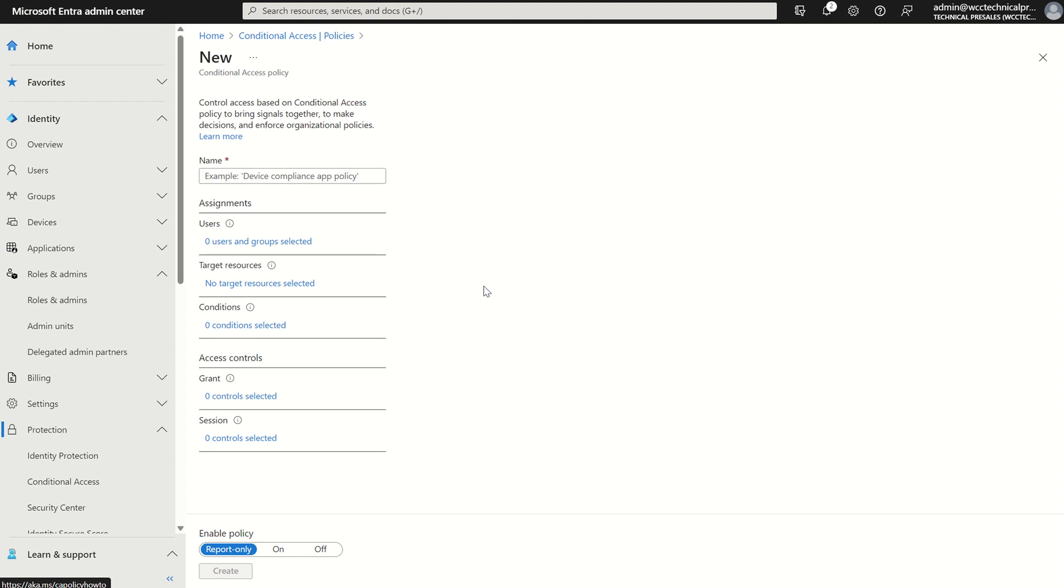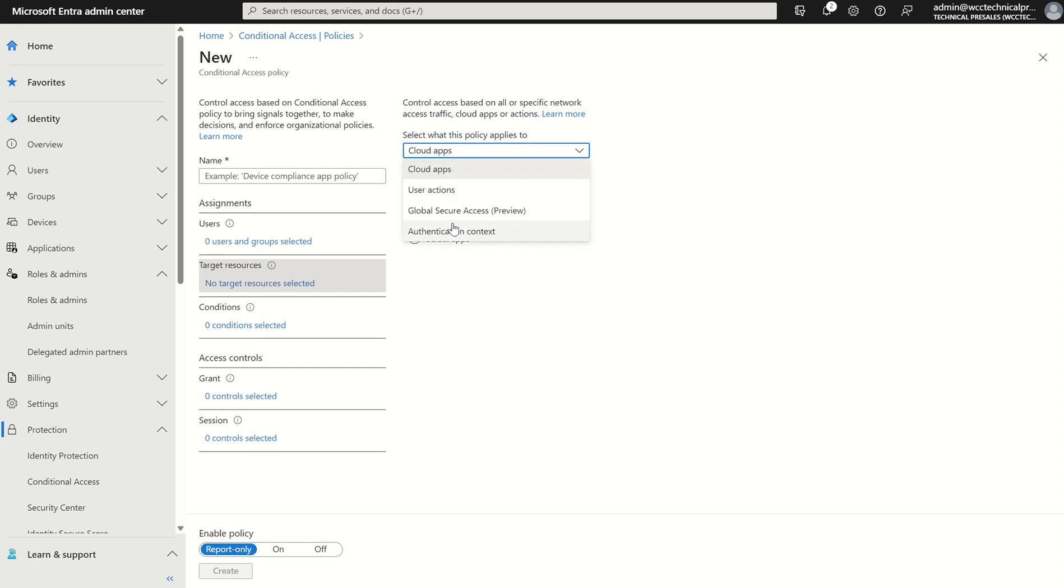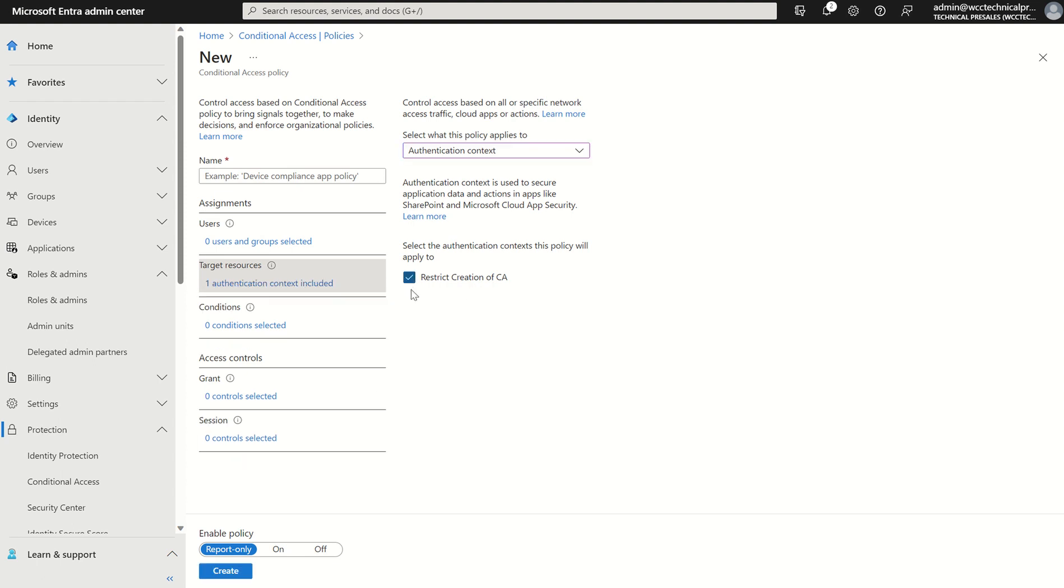The conditions will then be satisfied by whatever we select here and the access controls will then take precedence. So if we select target resources we then want to select what policy applies to. So we're not targeting the Microsoft 365 cloud services, we want to select authentication context. We can now see our label has appeared with restrict creation of CA. We can select restrict creation of CA.